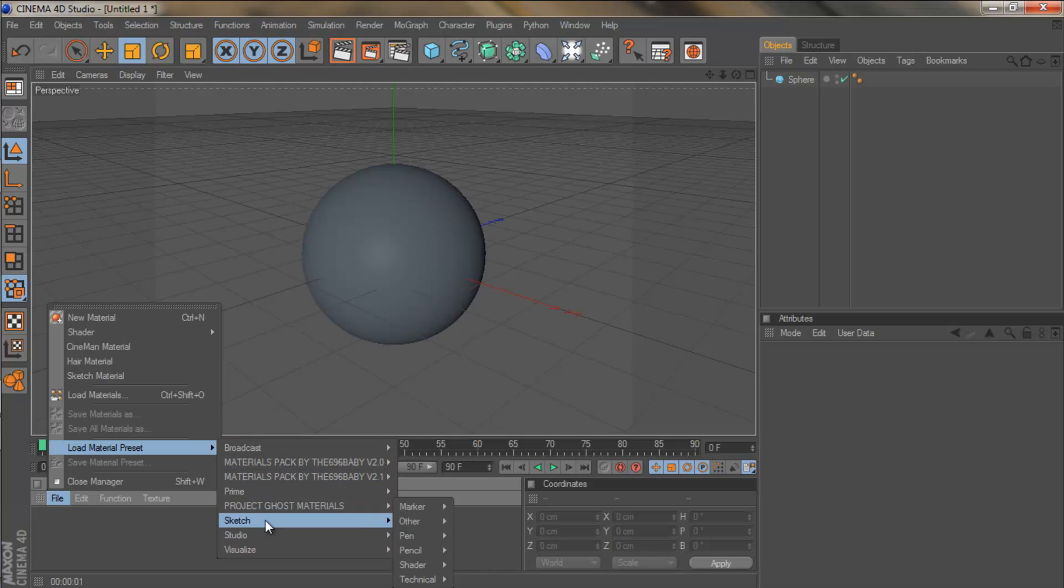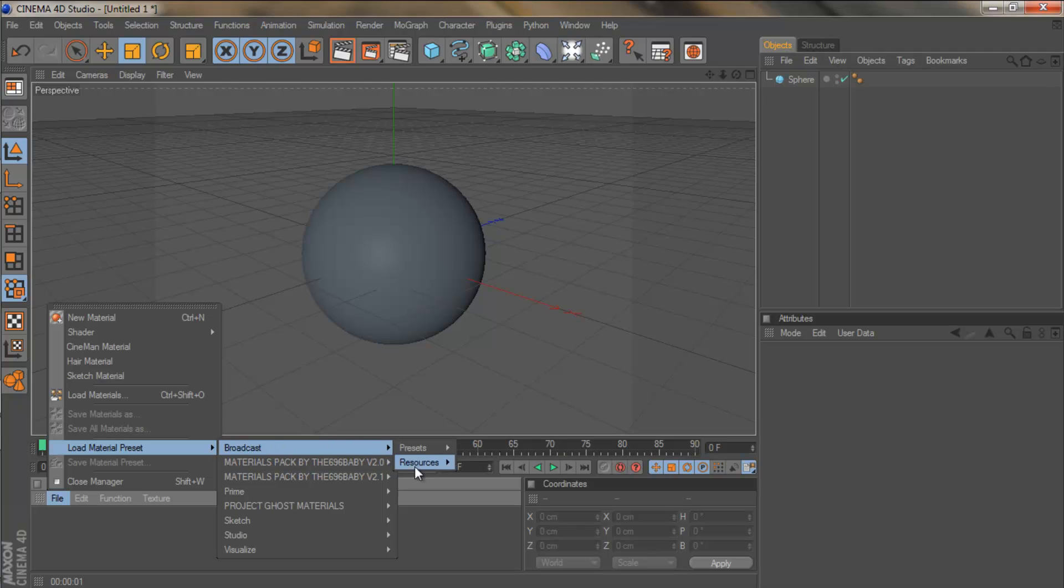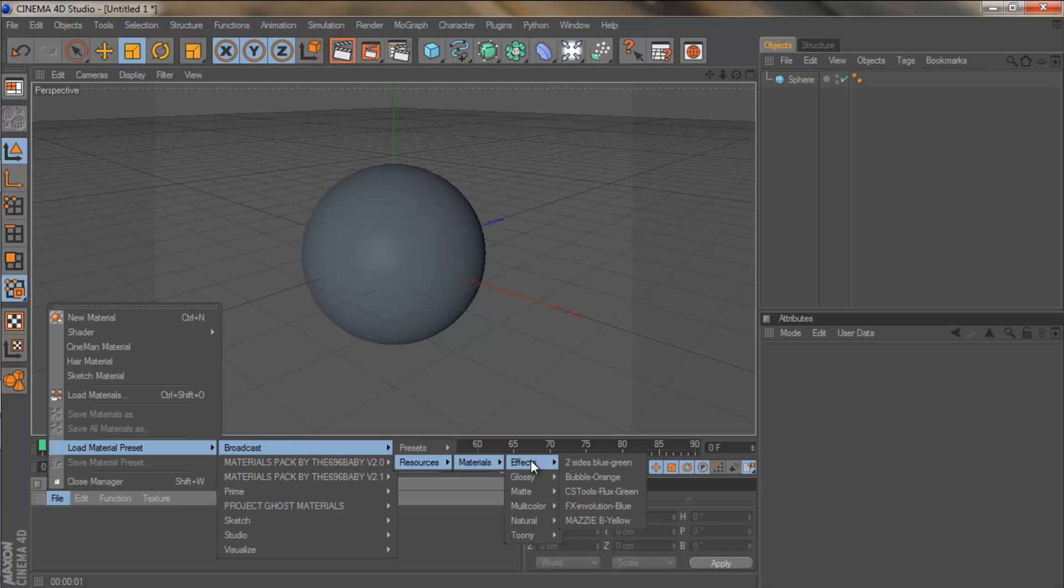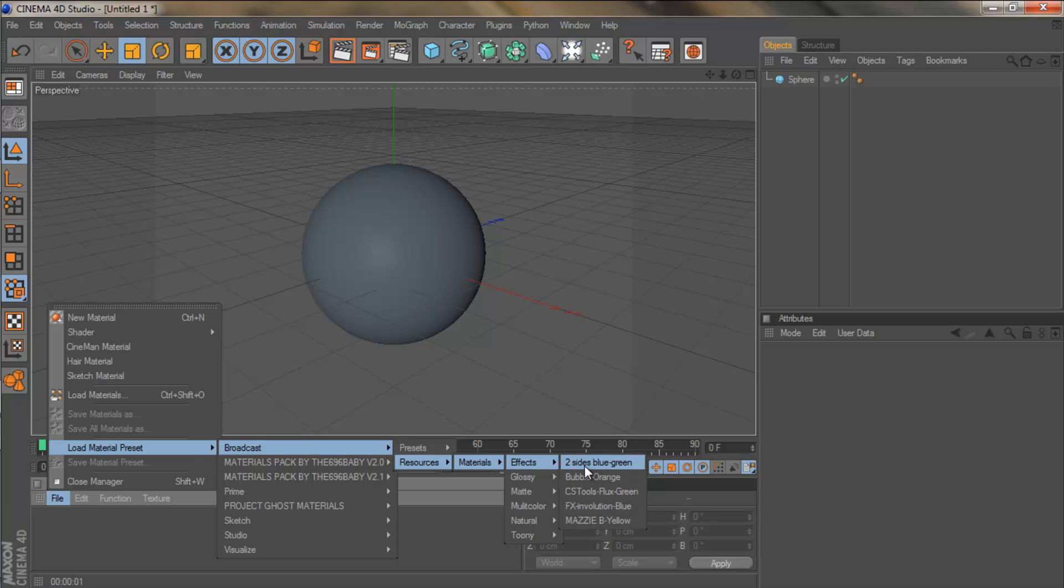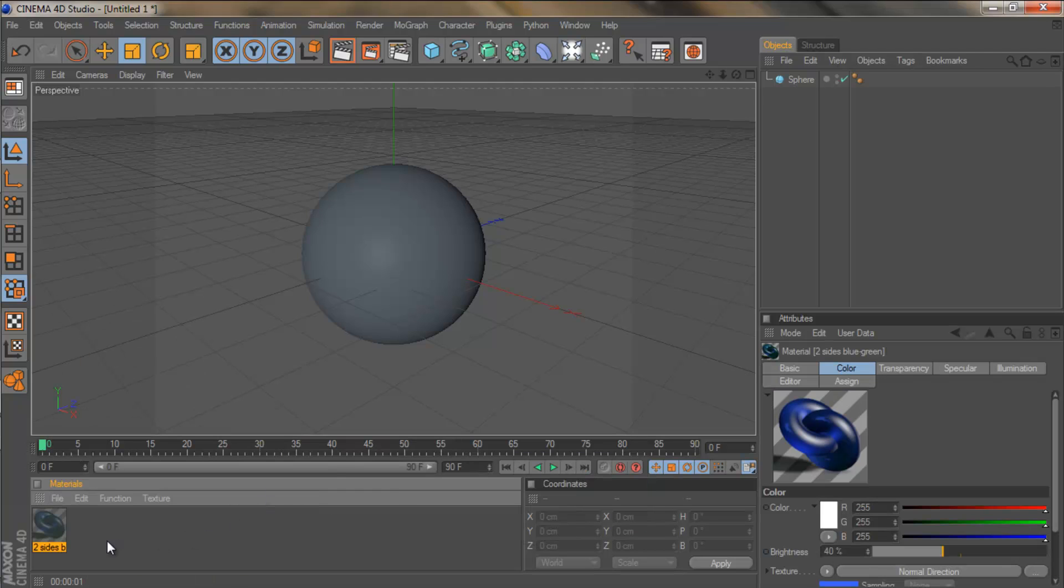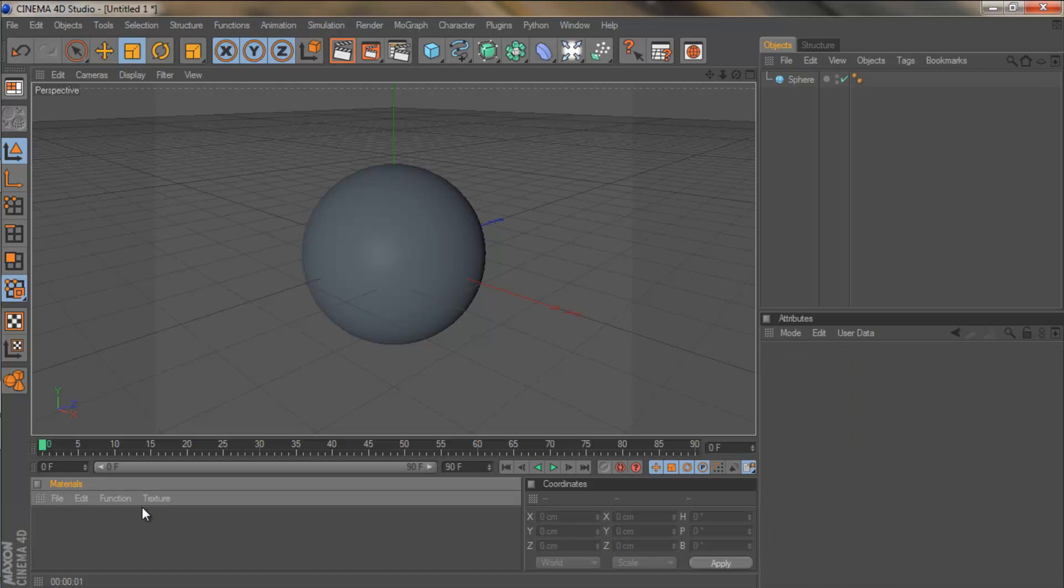So that's the first way of seeing the materials. The problem is though, if you come to broadcast, resources, materials and choose an option, effects, you see you can't really preview the material. So if I click this one, you can only see it once you've clicked it and if you don't like it, you then have to delete it.